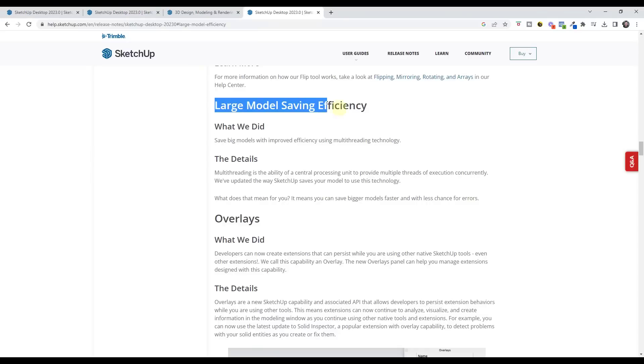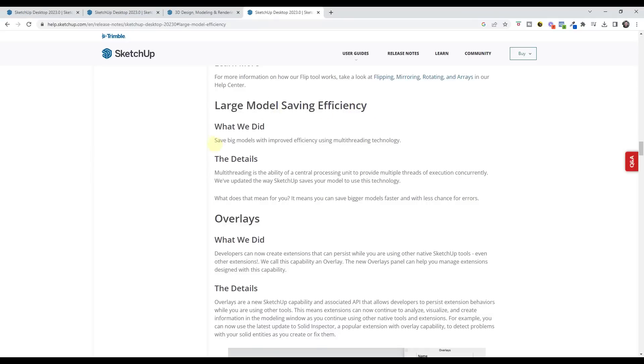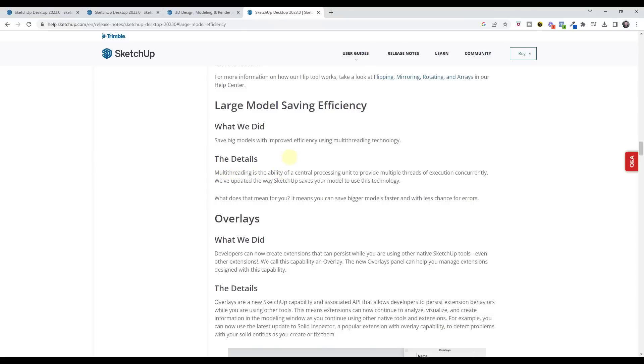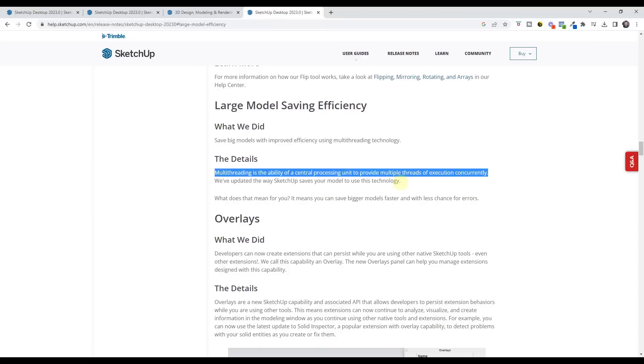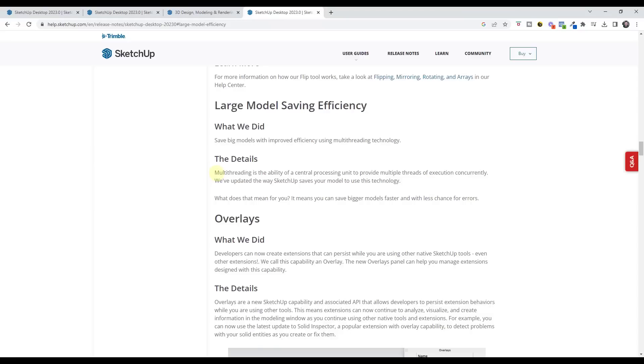They did note that their large model saving is a lot more efficient. Saving your big models is going to be more efficient because they're using multi-threading technology in order to do that. Now, one thing to note is the only thing that is multi-threaded is the saving itself. So this doesn't mean that the actual work inside of the model is using multiple cores, but instead just that the saving is using multiple cores. So if you do hear that there is multi-threading in 2023, there is, but it's not for the modeling, it's for the saving.